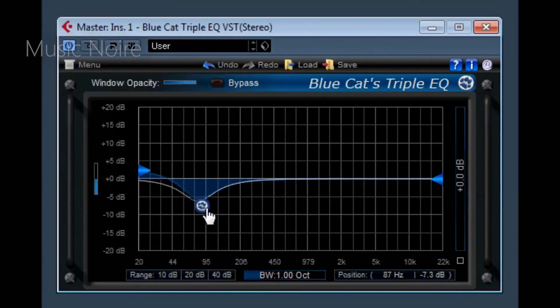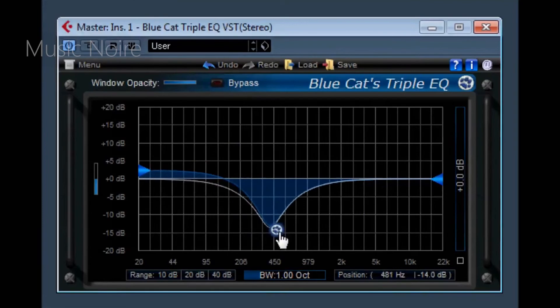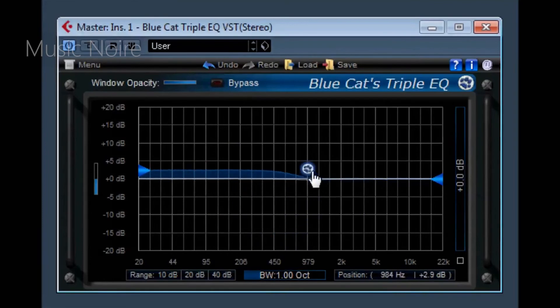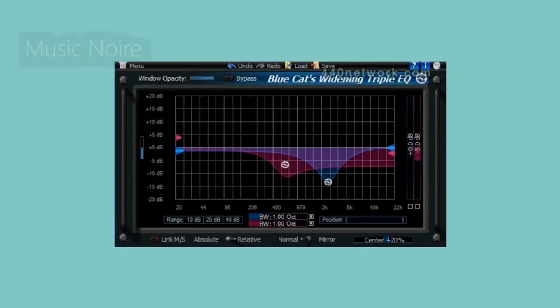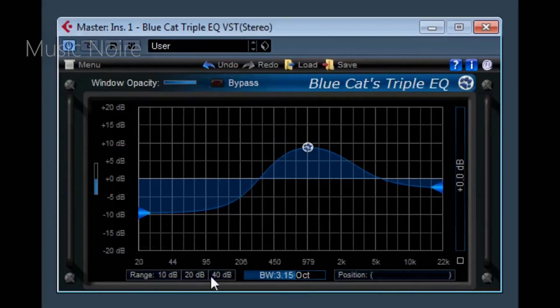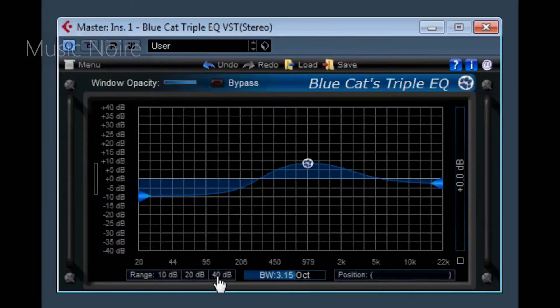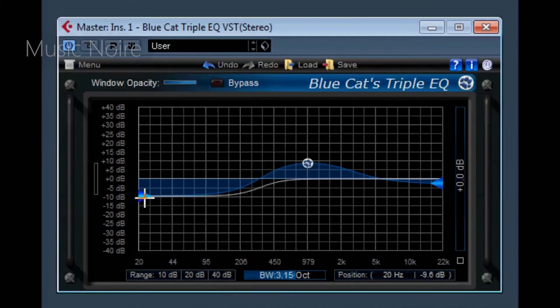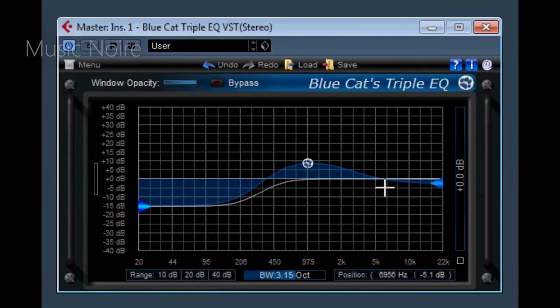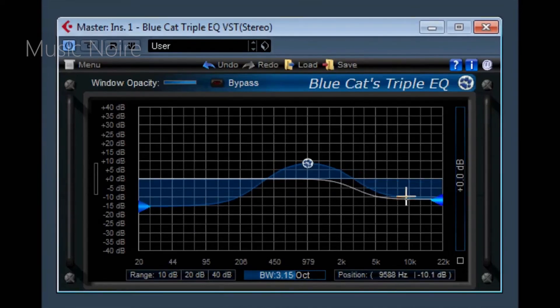Triple EQ has a dual-channel version with independent left-right or mid-side equalization, and these channels can be linked together to transform the plugin into a frequency-dependent panel.